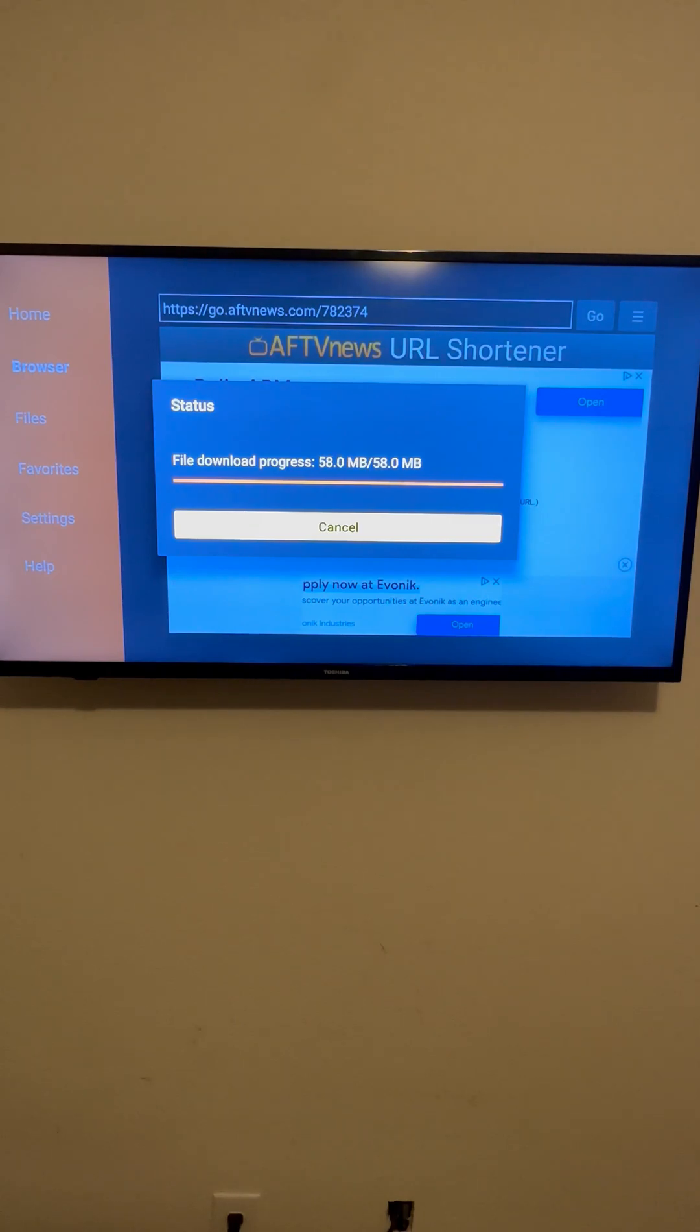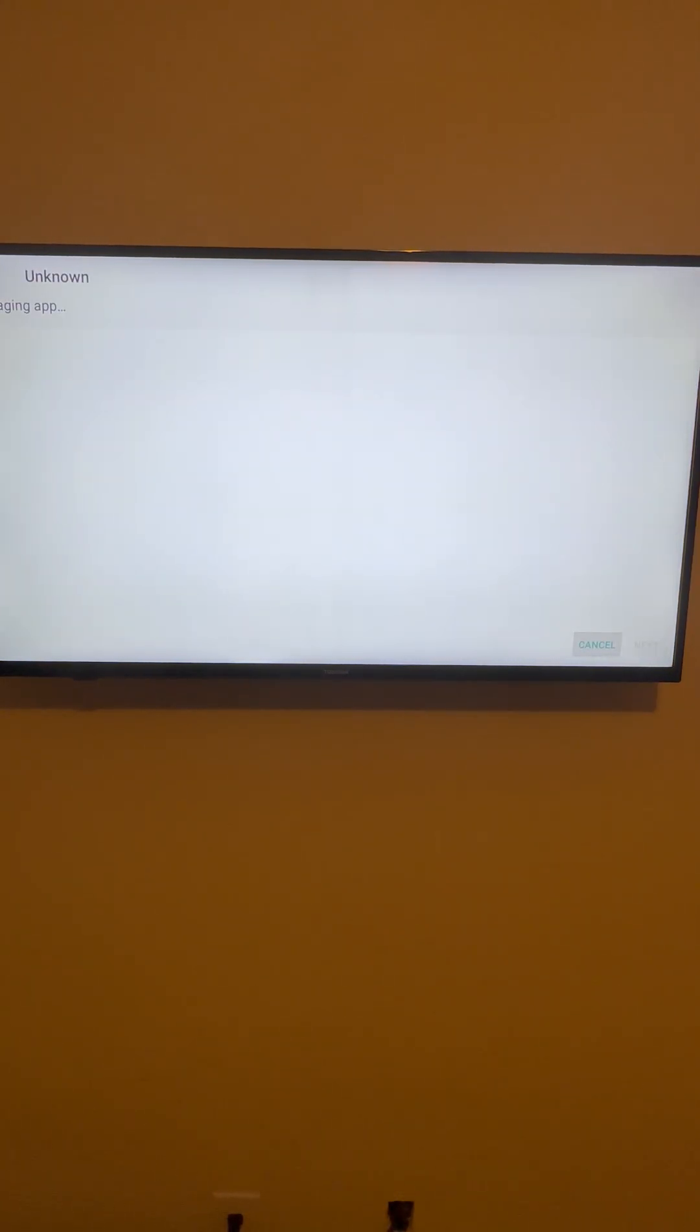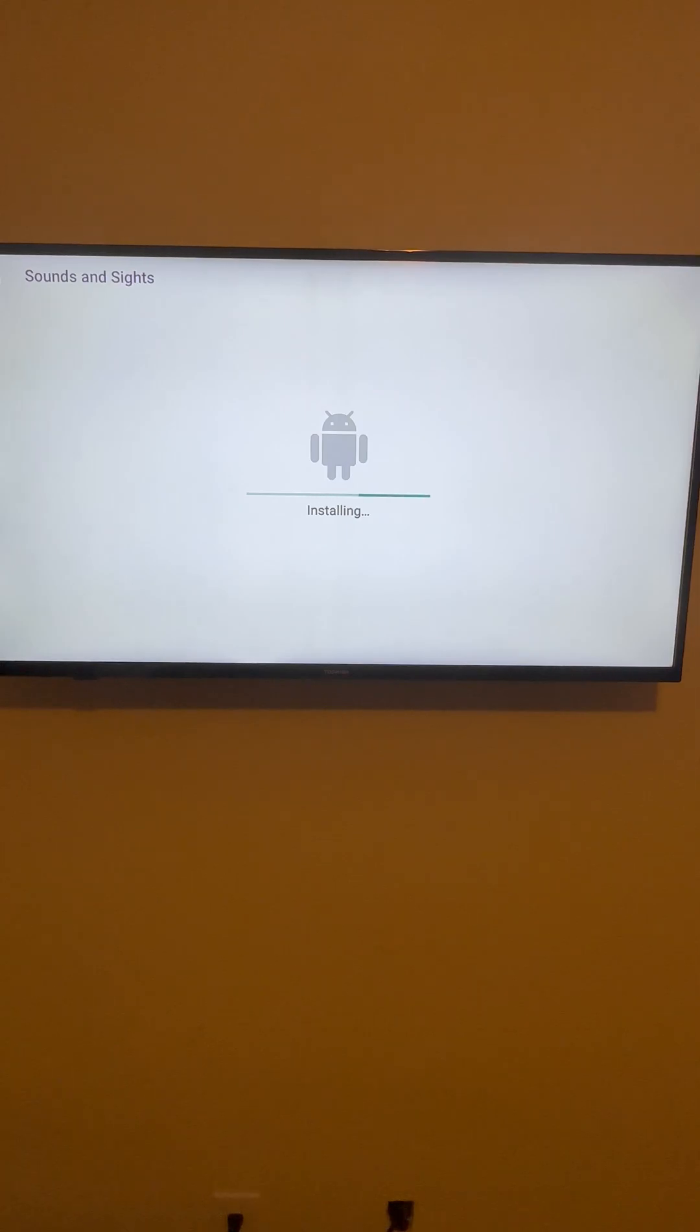All right, now that it is downloaded, you'll see it's going to go to install. It'll automatically switch over. You should see something like this or you'll see the little gray strip in the middle with the Android man on the top. You'll go over, you'll hit install. Then it'll do the normal installation process.